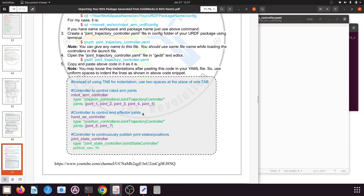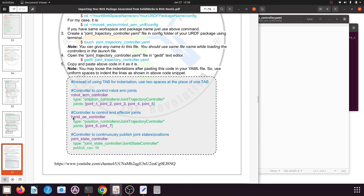The type will be position_controller/JointTrajectoryController — this is standard and will be the same for all joint controllers. Then go to the next line and add two spaces. Note that YML files do not accept tabs; you must use two spaces or a uniform spacing scheme for indentation. Under the joints key, give the list of all joints you want to add to this controller. For my robotic arm I will add joint one to joint five, separated by commas. Then I will define the hand_e_controller with a colon — this is the controller for my end effector — and again give two spaces, then the type as position_controller/JointTrajectoryController, and pass the end effector joints under joints.